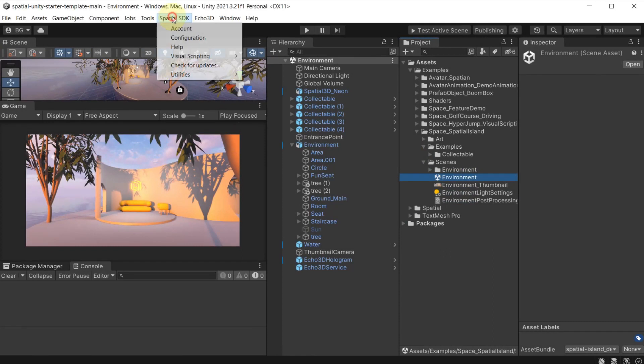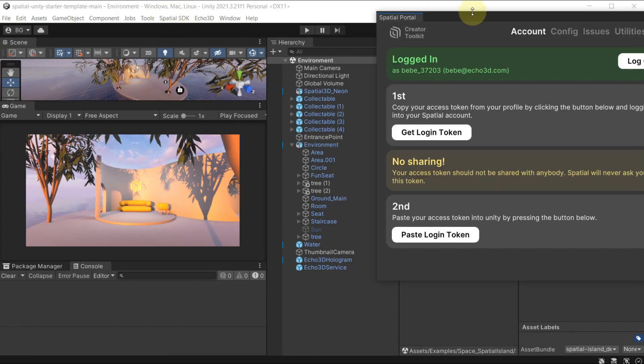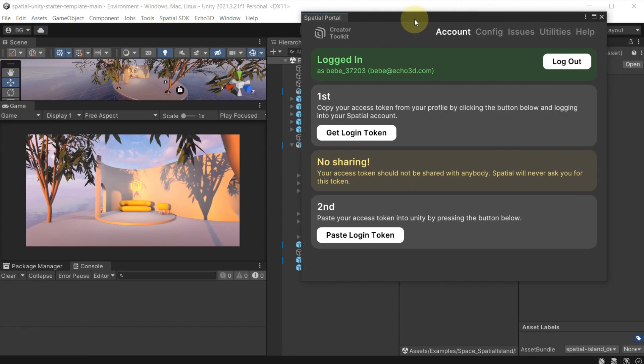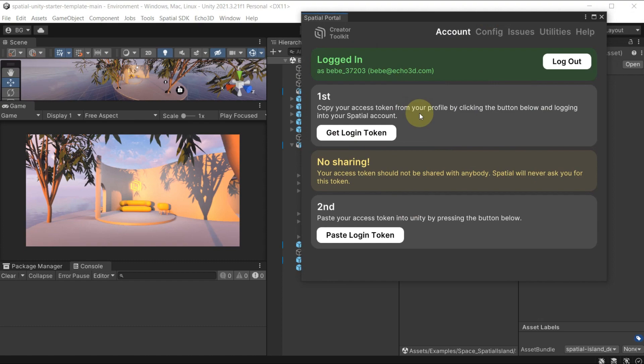Now we're going to go to Unity and when you first start your Spatial account, it's going to prompt you to authenticate your account.